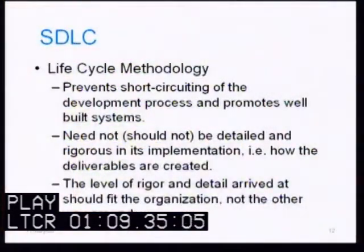The next level is repeatable, where there is a bit of process discipline. Then defined, where there are documented processes that on occasion get improved. The next stage is managed, where there are measures to determine the effectiveness of processes. And finally, optimizing, where the processes are well defined and quality measures are used to continually improve upon the existing regimen.